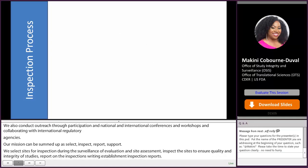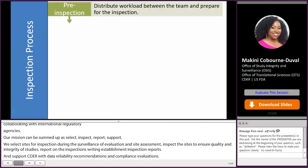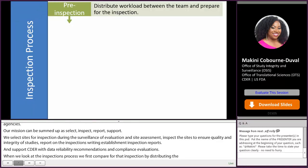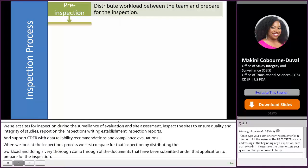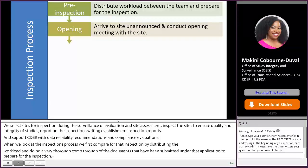When we look at the inspections process, we first prepare by distributing a workload and doing a thorough review of documents submitted under an application. We may also reach out to the review division to see if they have any concerns regarding the submitted studies. This is followed by our arrival unannounced to the site to conduct the opening meeting and announce the inspection.